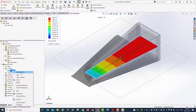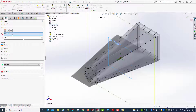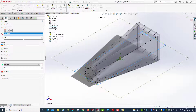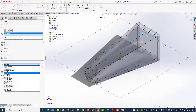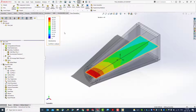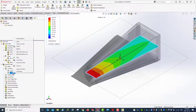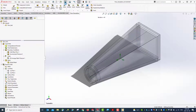Let's hide the pressure plot and insert a new cut plot using the top plane. This time we would like to look at the velocity. You can see velocity is high at the entrance and low at the outlet — as expected. Let's hide this one and save the file.